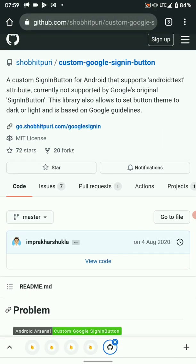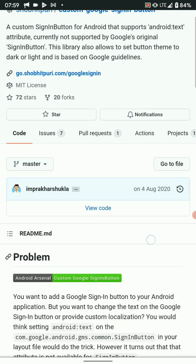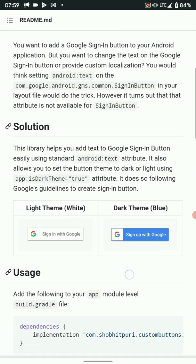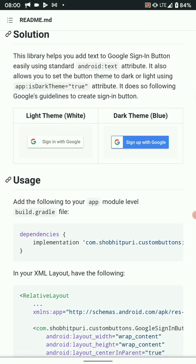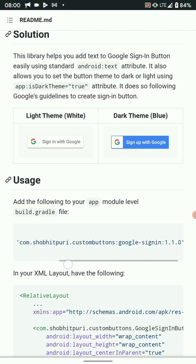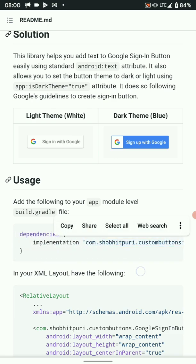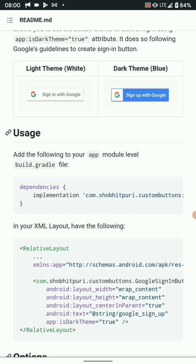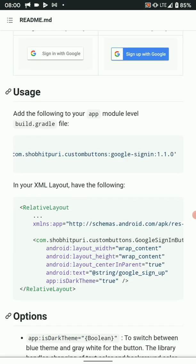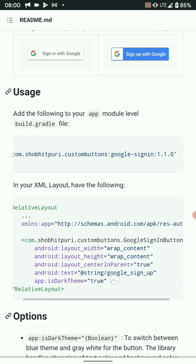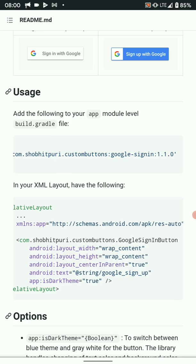This is called the custom Google sign-in button and this is a repo, so you can have a look at it to get insights on how to go about it and to read more about it. This is what we have implemented. On the usage section, you need to import the library. You can download the already pre-built library from the local library app — I will share the link in the description. We also use XML to implement it, so it's very simple.